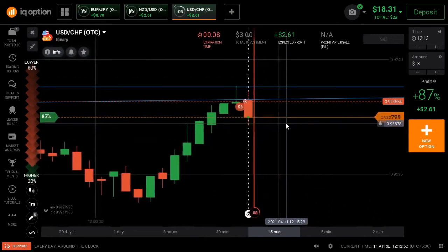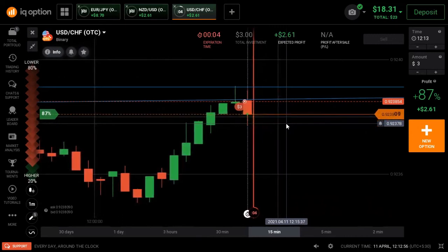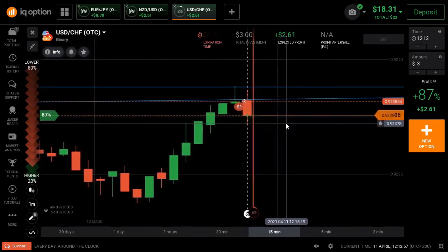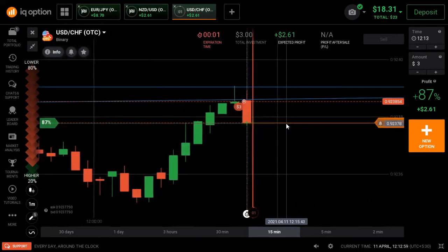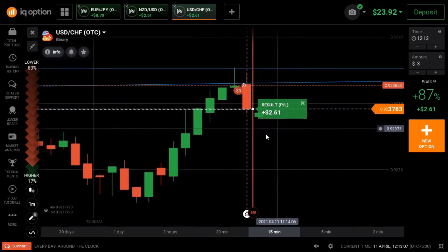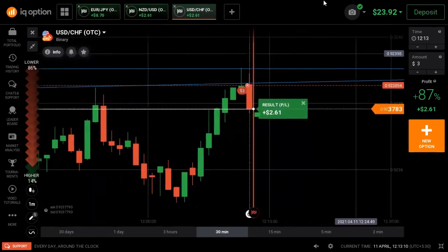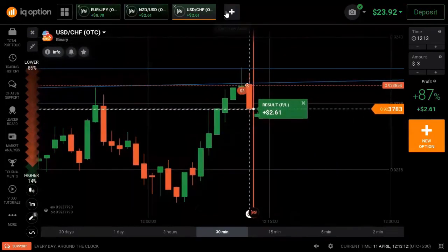We have 10 seconds. We are doing this trade — the last trade. We are hitting the daily target. That is how you earn with IQ Option.